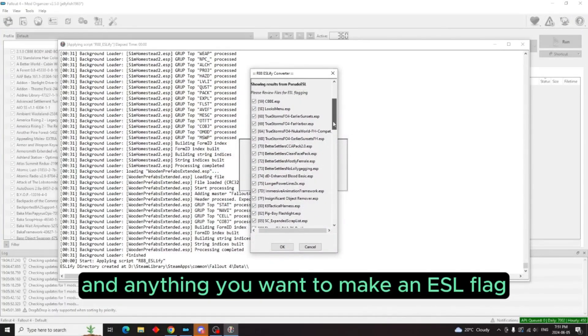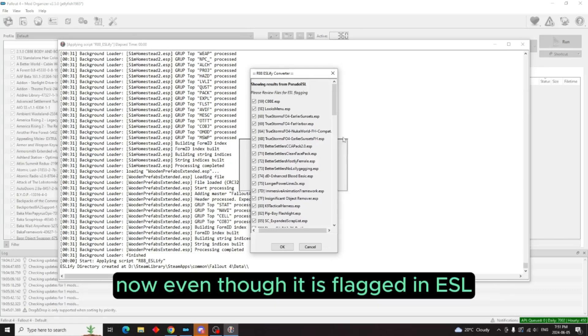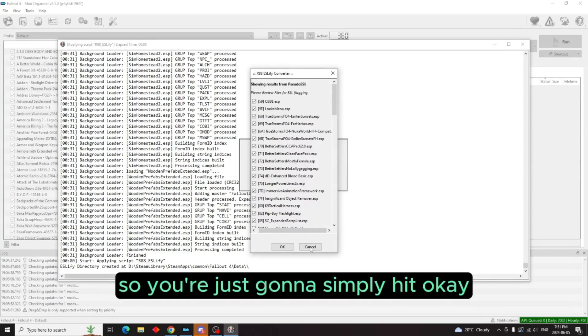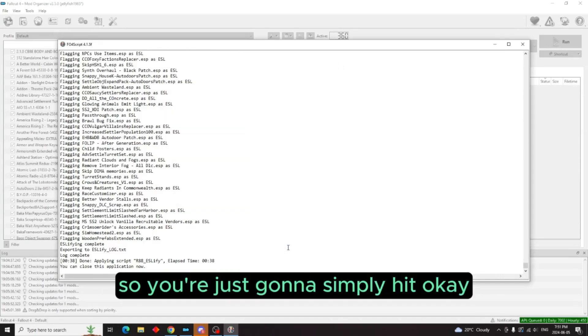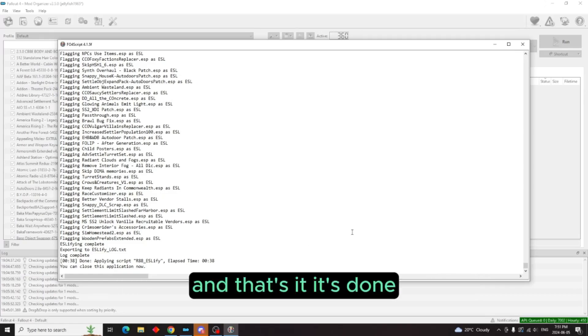And anything you want to make an ESL flag—now even though it is flagged as ESL, it will still have the properties of an ESP—so you're just going to simply hit OK. And that's it, it's done.